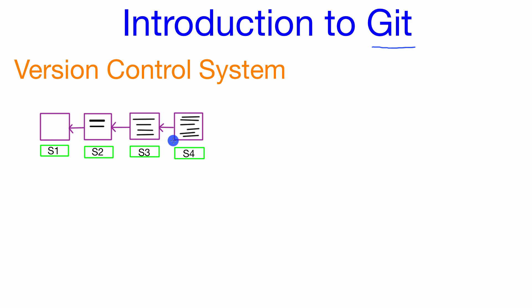So this idea of branching in Git is really a pretty cool feature. Let's say that we've got to save point 4 here. We like how our project is working right now but we'd like to implement some sort of feature without really disturbing this main branch of development.